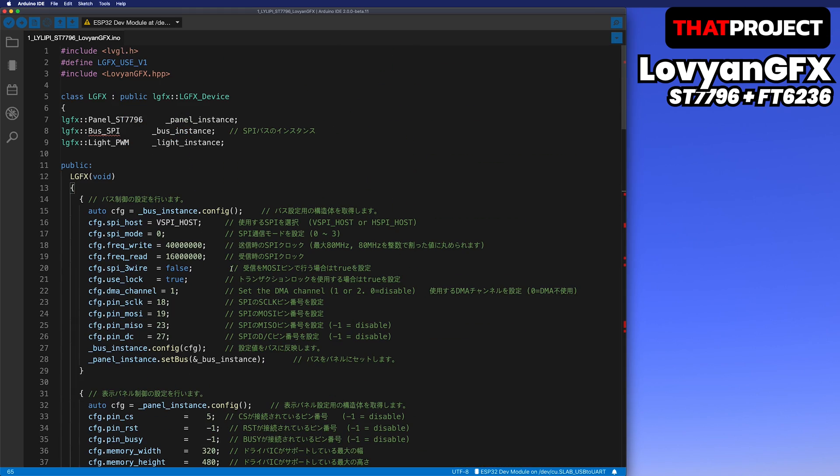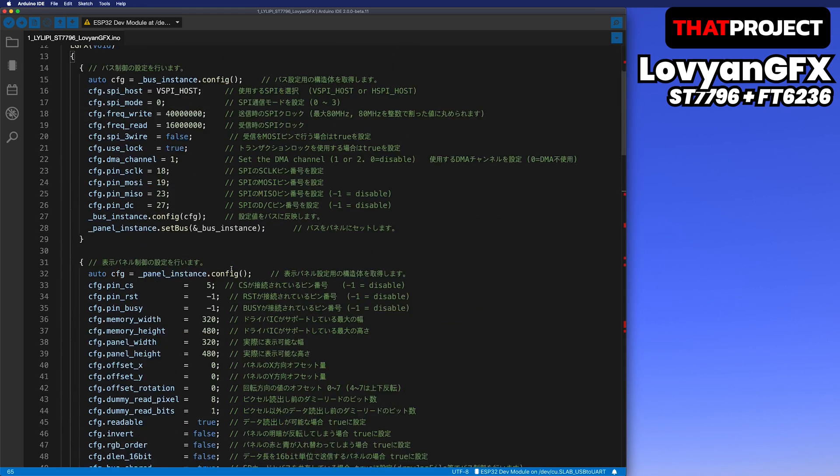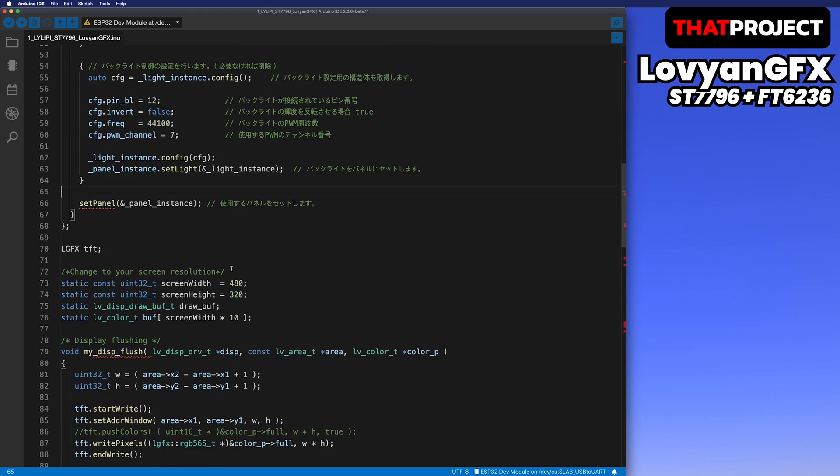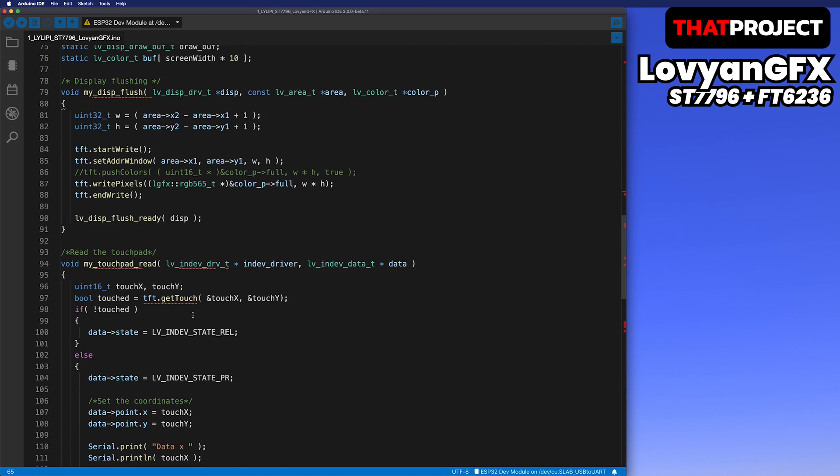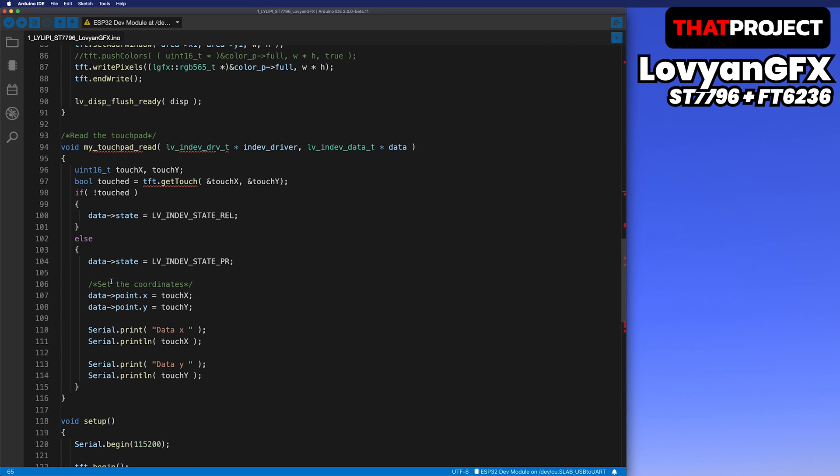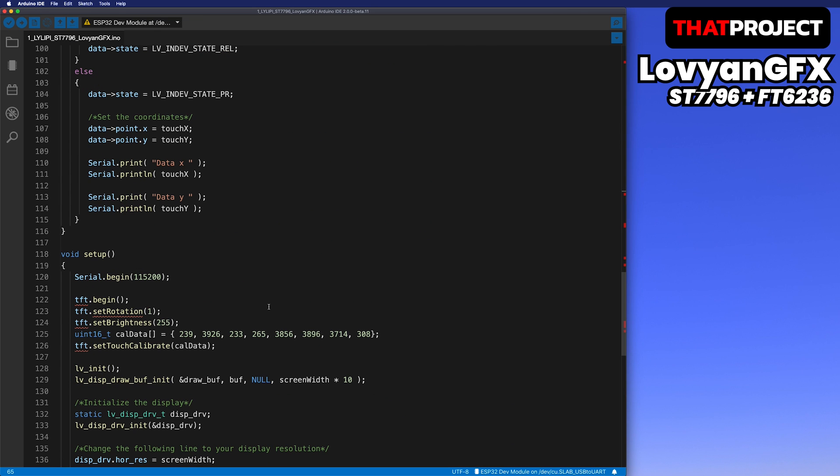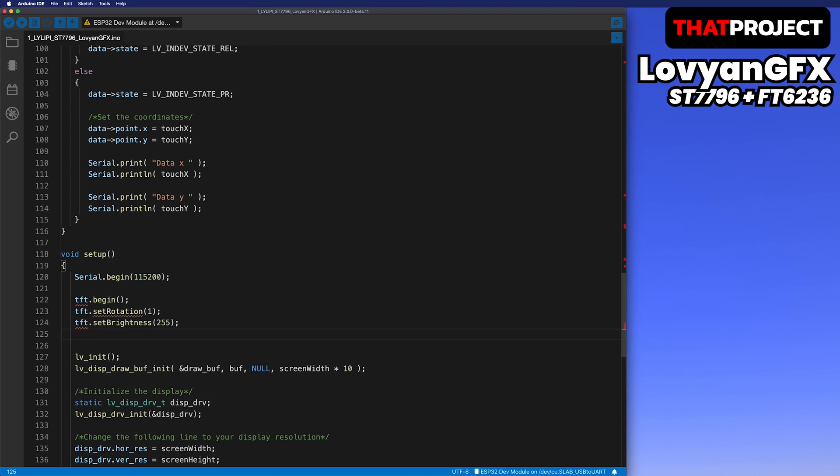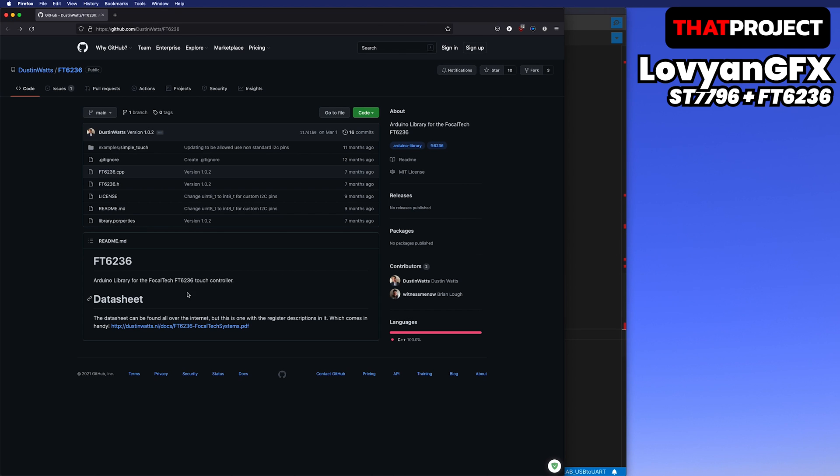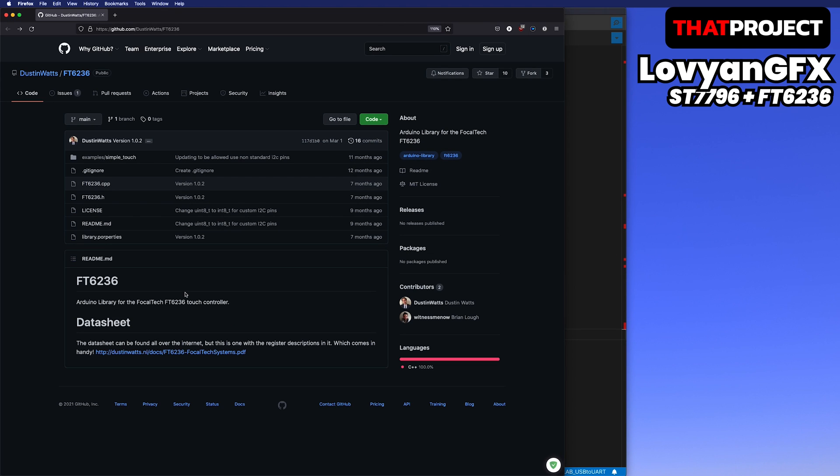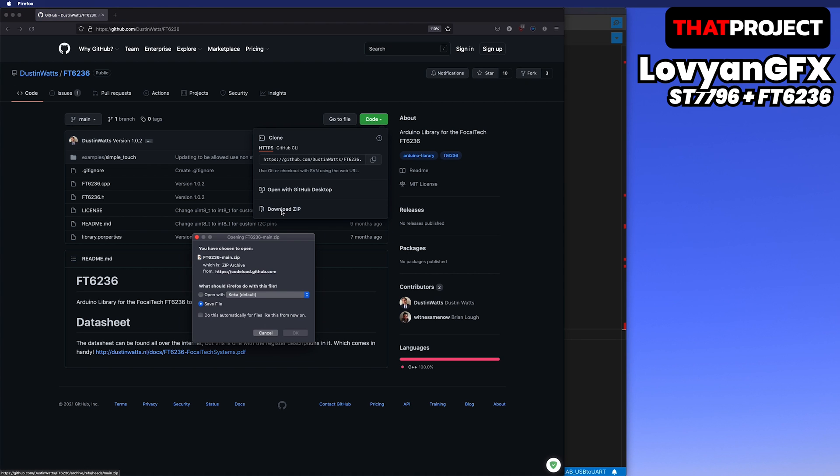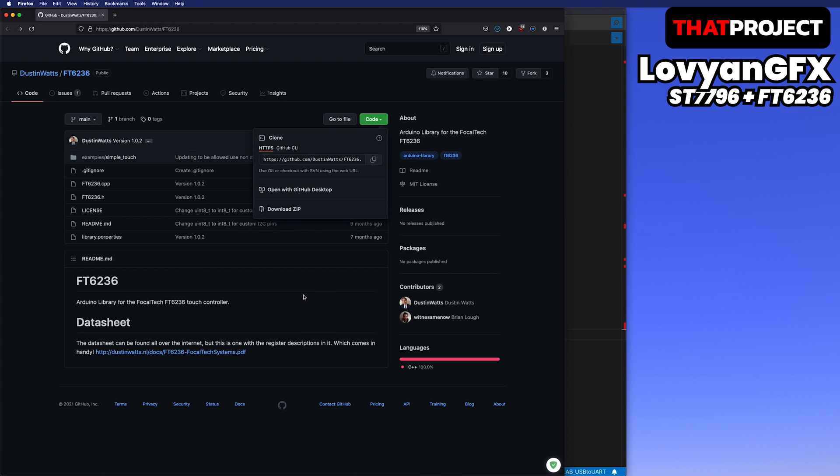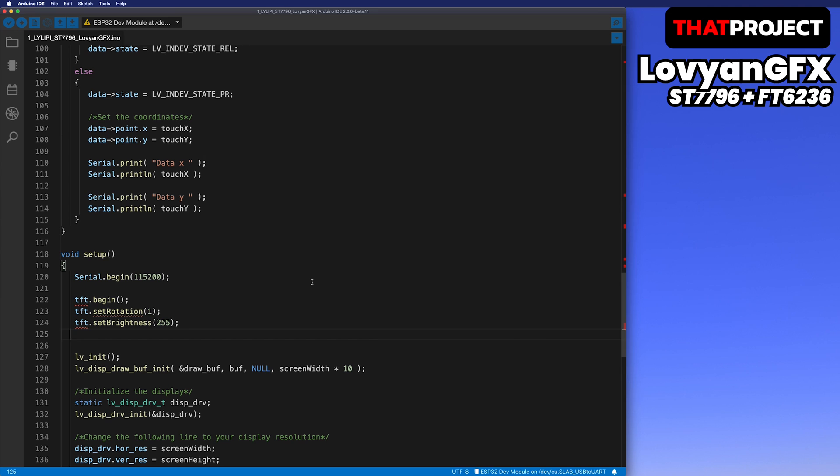As I said, I need to change the touch part. Since it operates in a completely different way from XPT2046, the touch event parts need to be modified as well. The library I use for touch is Dustin's FT6236. I have done multi-touch tests with this for FT6236 in the past project.